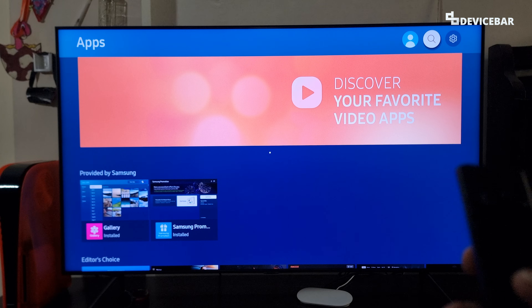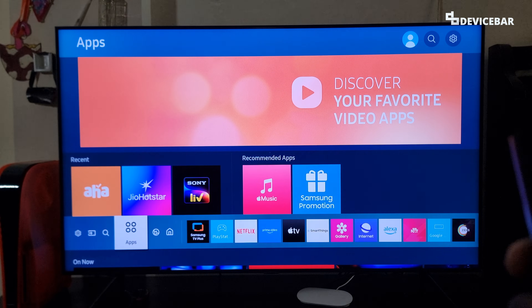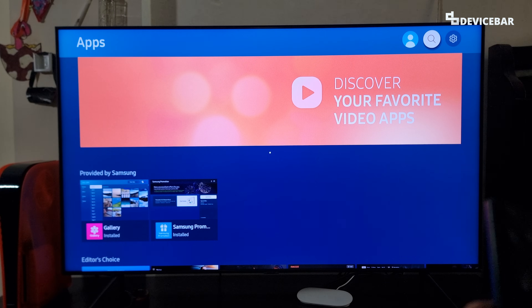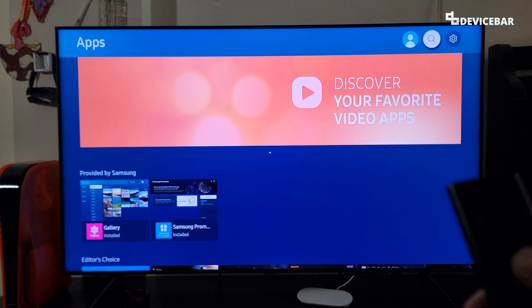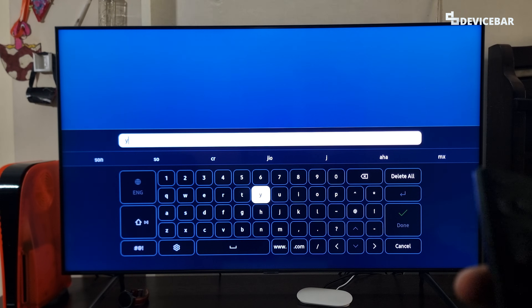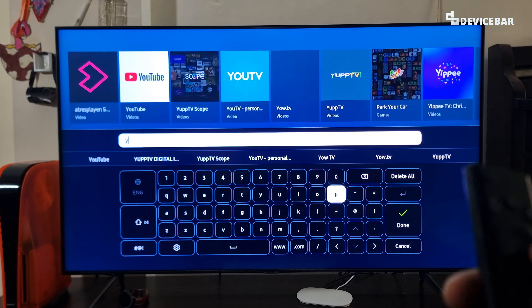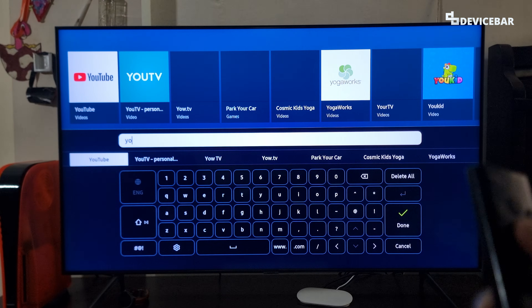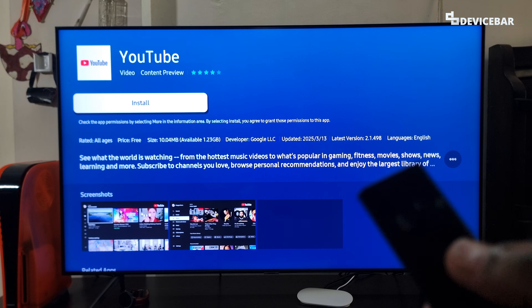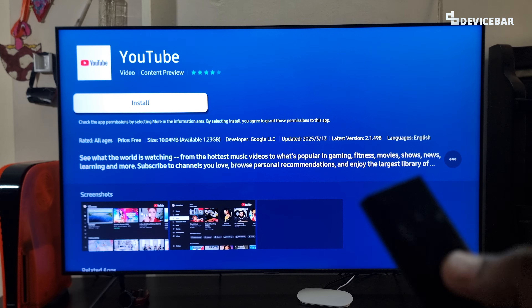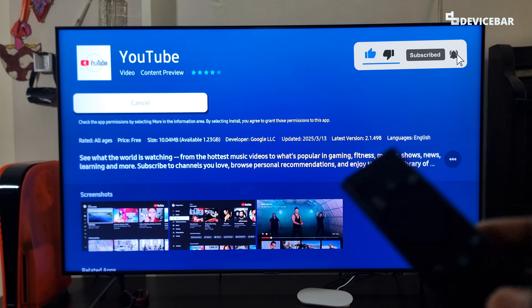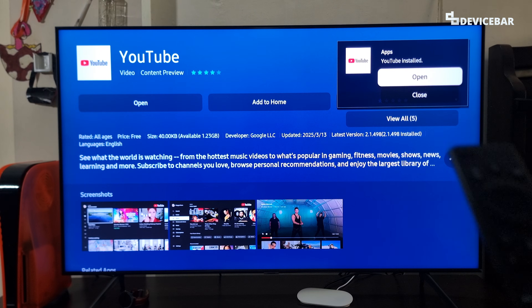Now we can go to the app store — select this — it will open this page. Then we can go to the top and select the search icon. We can type 'YouTube' here. We are getting the icon at the top, we just have to select that. We can then choose the install option here. It will download the app and install it.